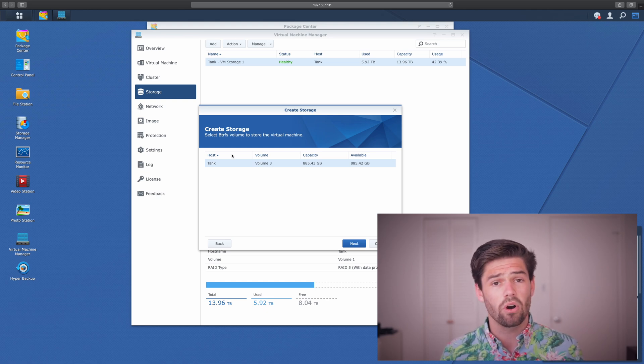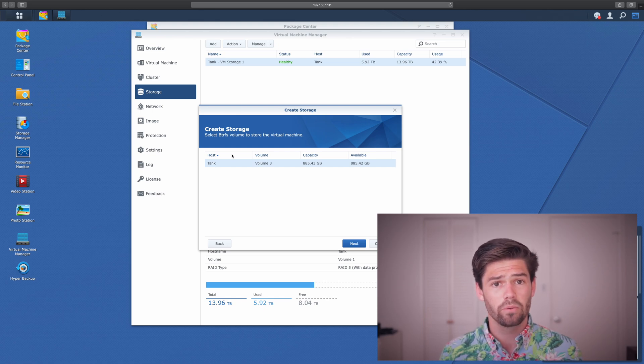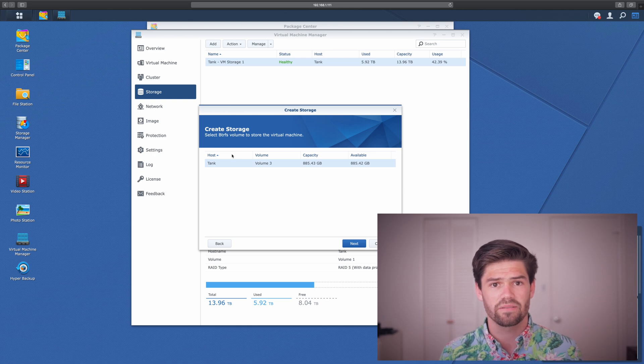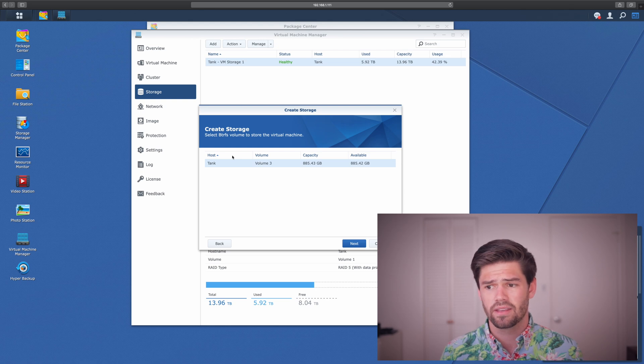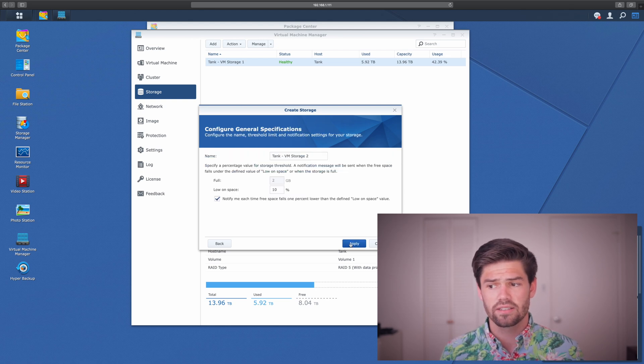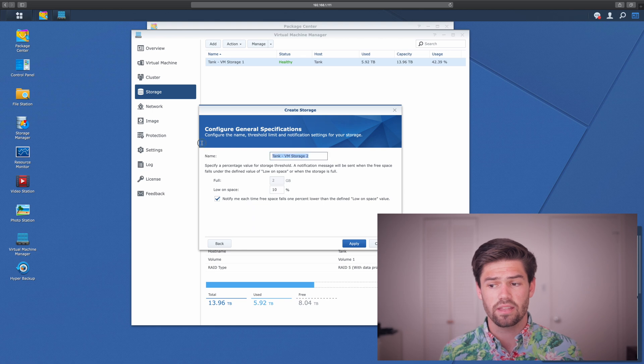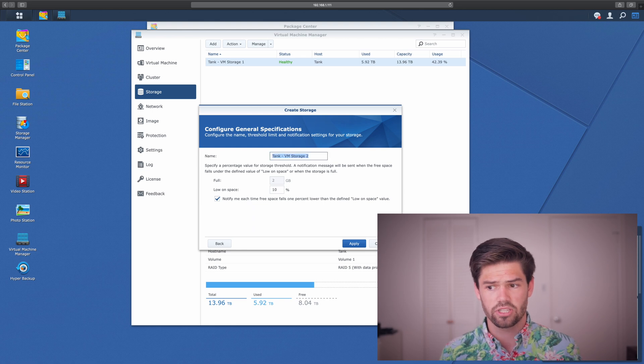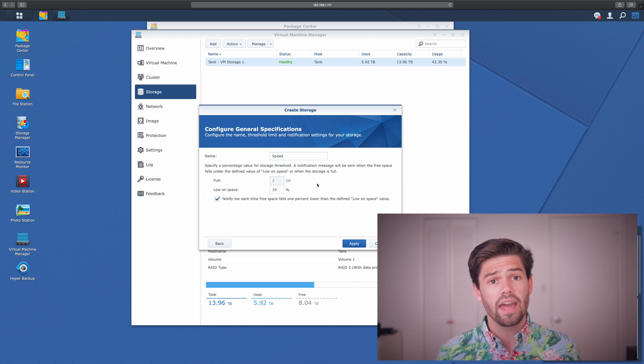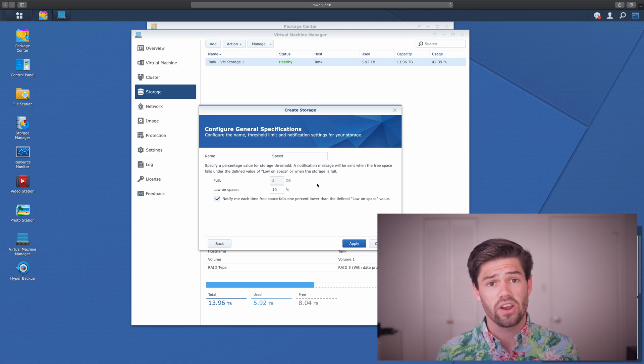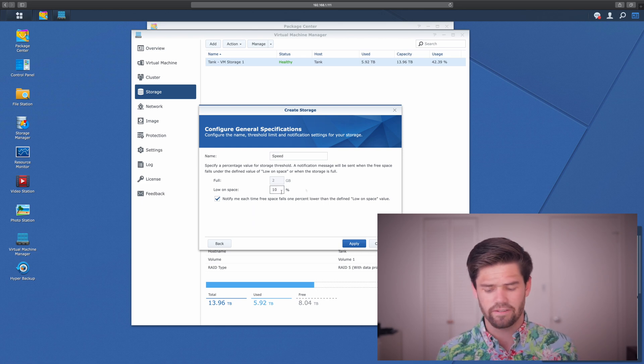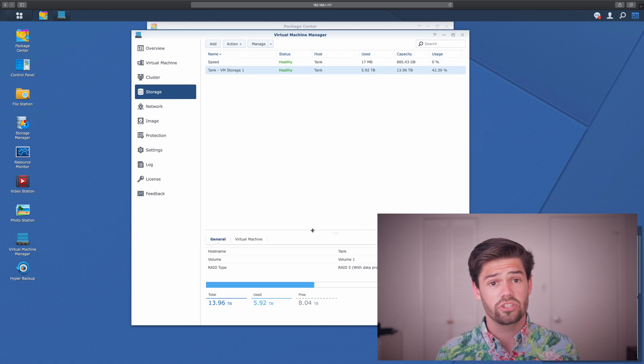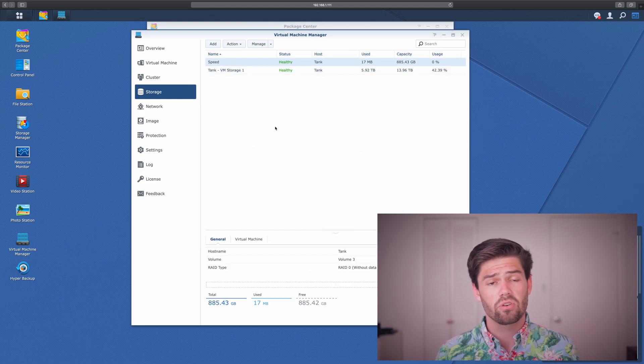If you are going to be running a lot of virtual machines, I would recommend either running them on an SSD pool or a pool that has SSD caching. I've got a tutorial on SSD caching here. So once we've selected it, just hit Next. And here, it'll tell you the name. So I'm going to call it Speed because it's really fast. And we can even set it to notify us when it's very low on space. I would recommend putting this to 15%. Alright. And it's just as simple as that. We've now created a new storage pool.